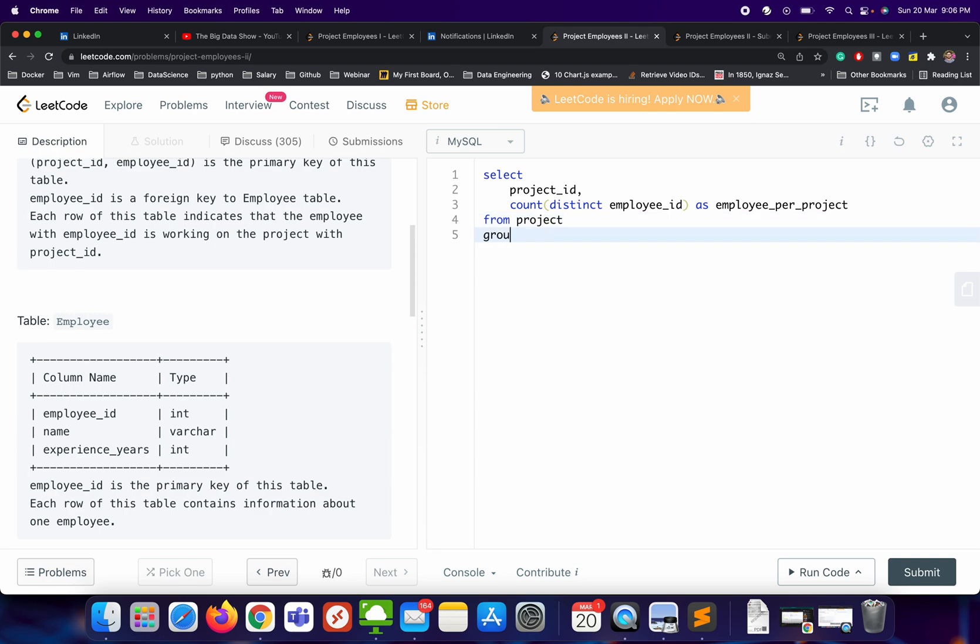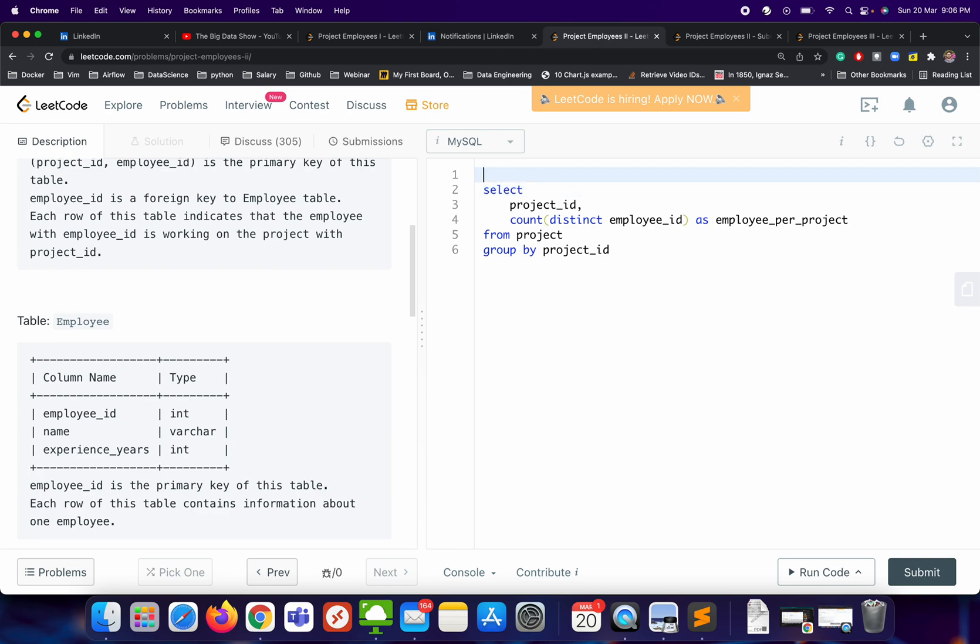And then we will be applying GROUP BY on project_id. So this will give me employees per project. Let's try to create one intermediary table or temporary table for it and we will call it project_stats.